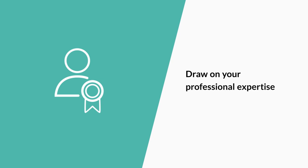Draw on your professional expertise. The toolkit can tell you whether an approach has had positive impacts in the past, but you need expertise and insight into your setting's context to make a well-informed decision about whether to introduce it for your children.